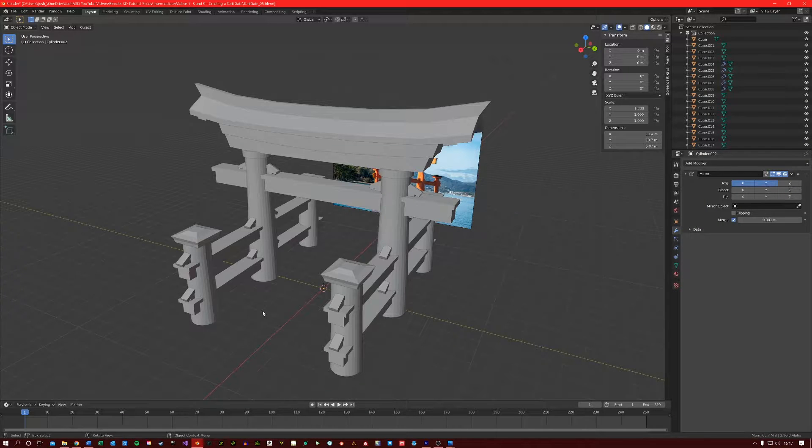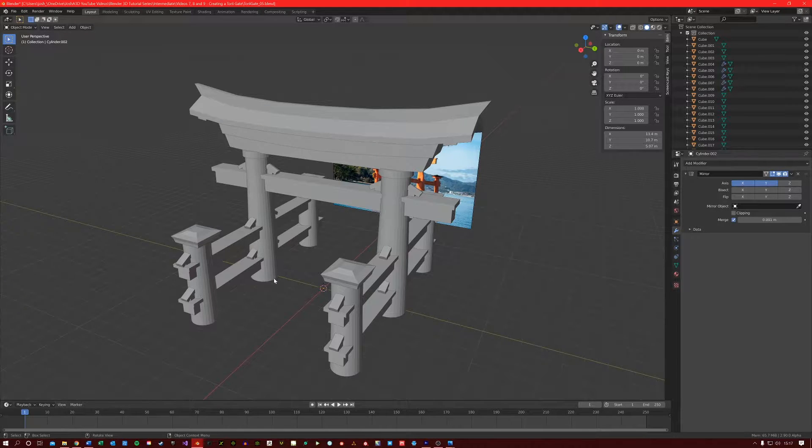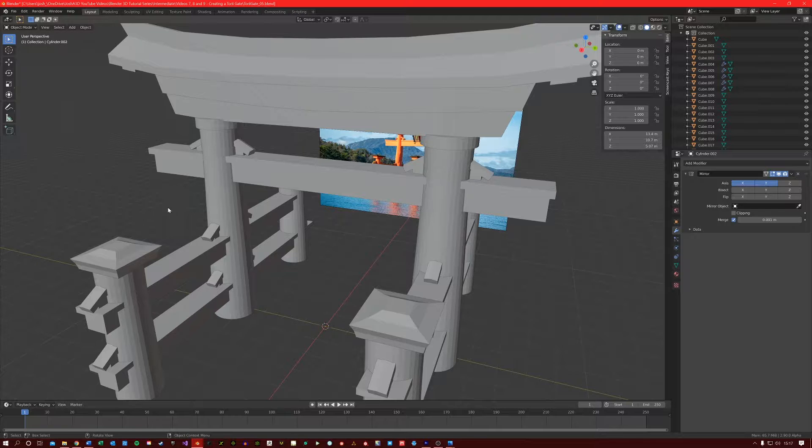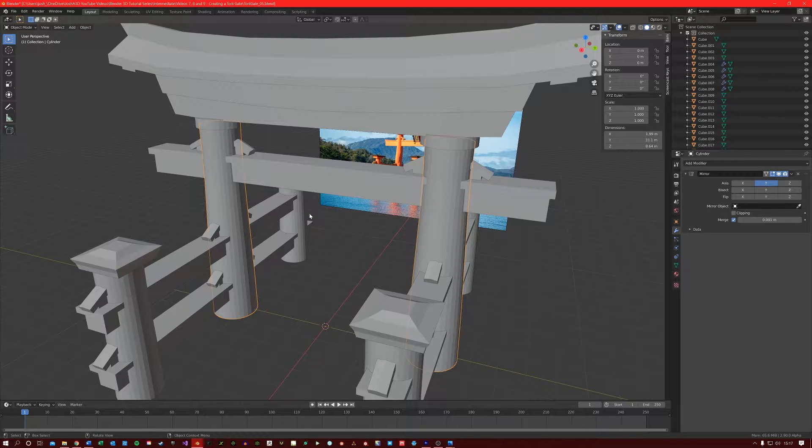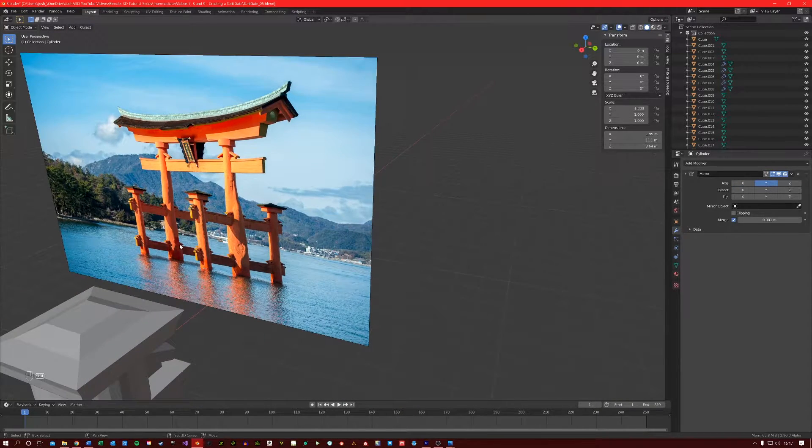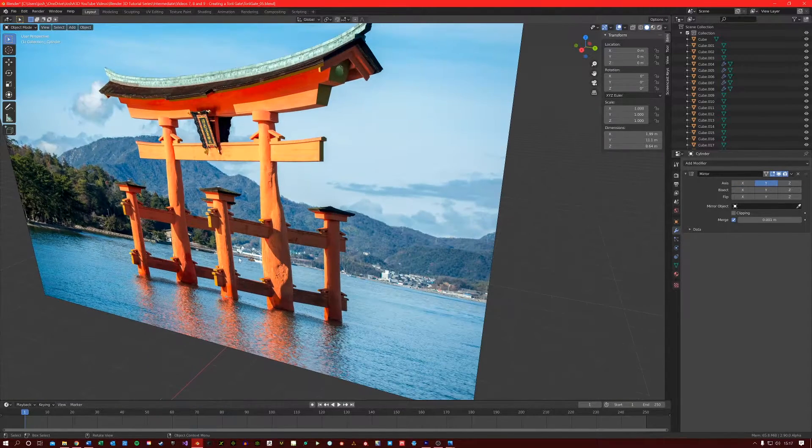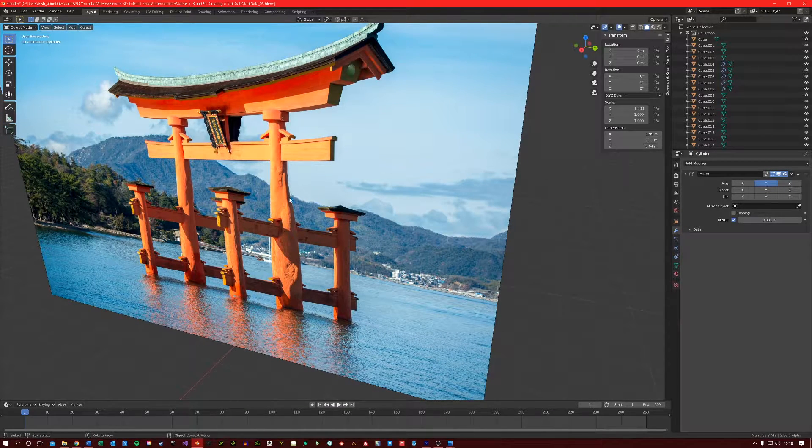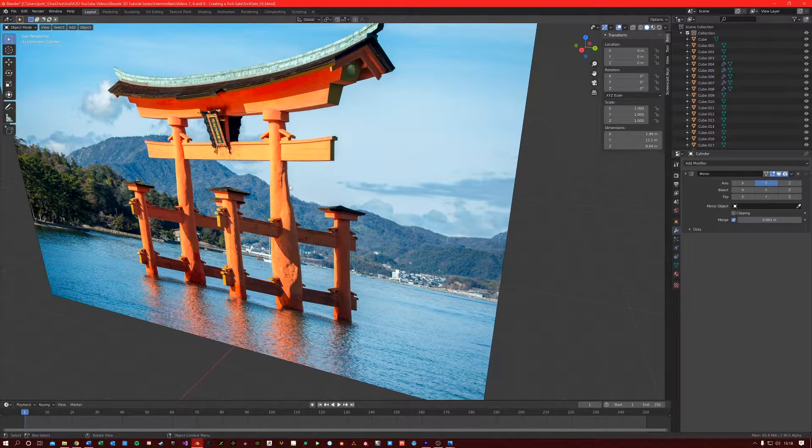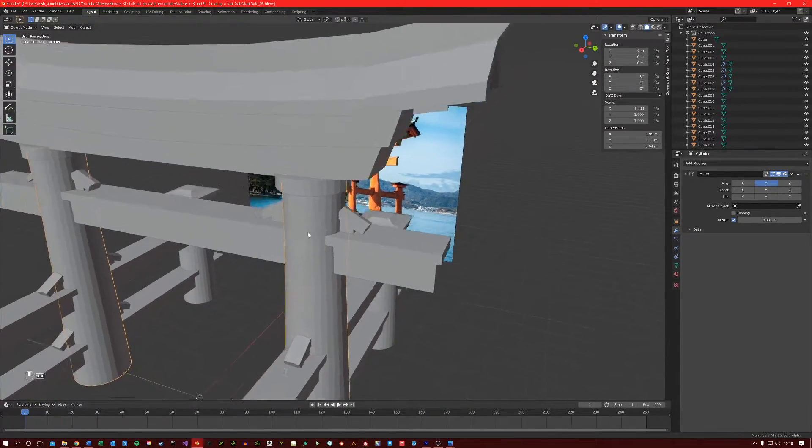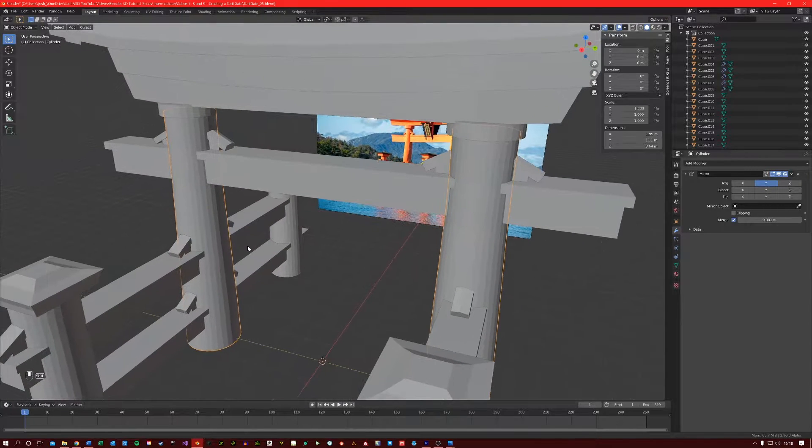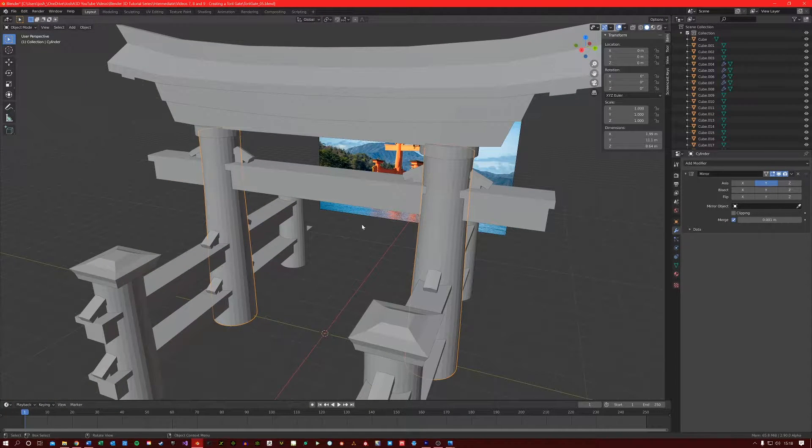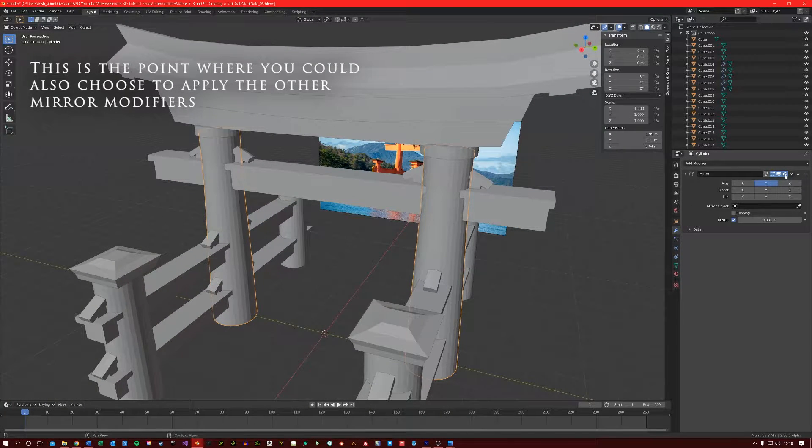So the torii gate is almost finished, but there are a few more things I want to do. Let's start off by warping these middle columns here a little bit. If you look in the picture you'll see that they are not perfectly shaped. We're going to do this in sculpting mode, but first let's apply our mirror modifier.